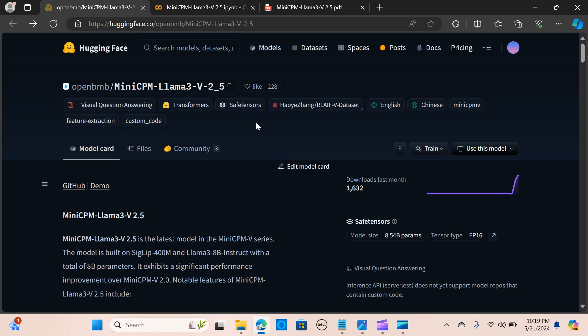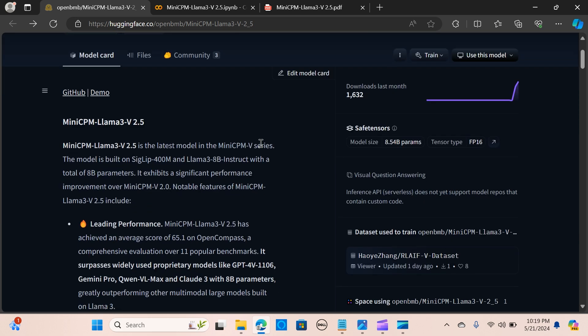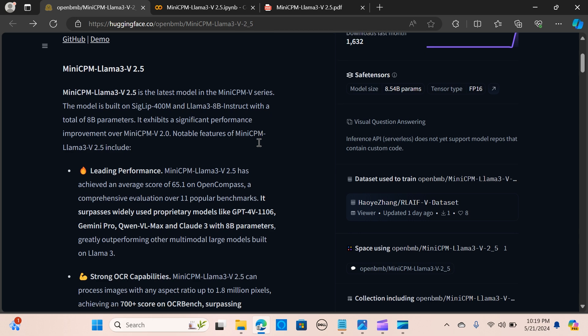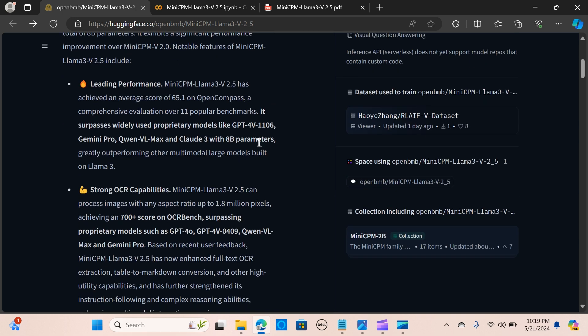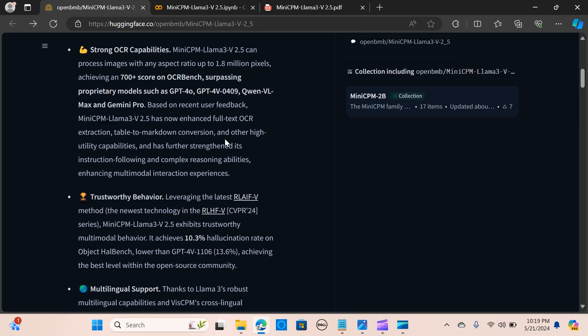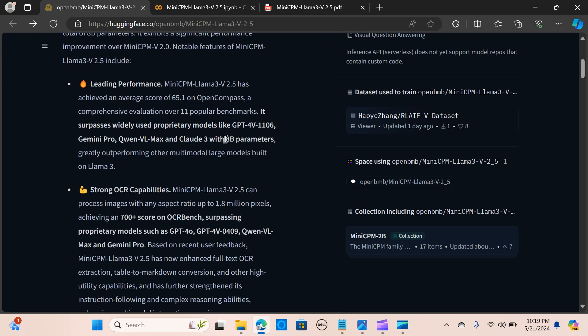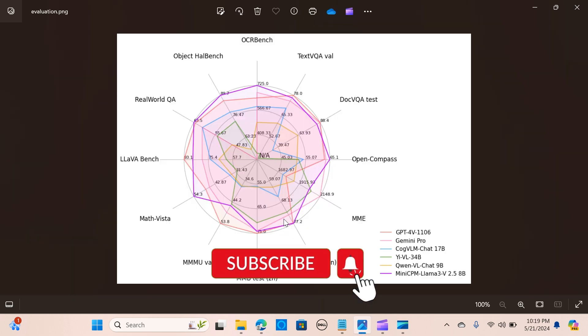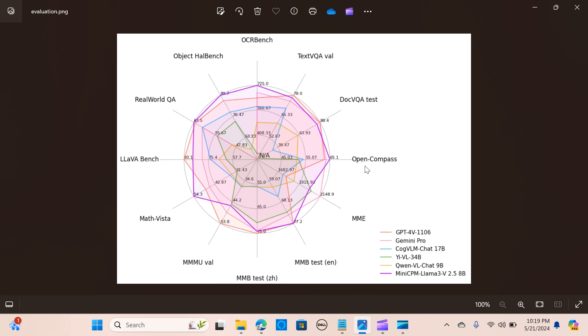The MiniCPM-Llama3 V2.5 is the latest model in the MiniCPM V series. It's built on CLIP 400 million and Llama3 8 billion instruct, which has a total of 8 billion parameters. These are some of the features that make it stand out. In terms of leading performance, it's called an impressive 65.1 on the OpenCompass, outperforming models like GPT-4V-1106 and Claude 3.